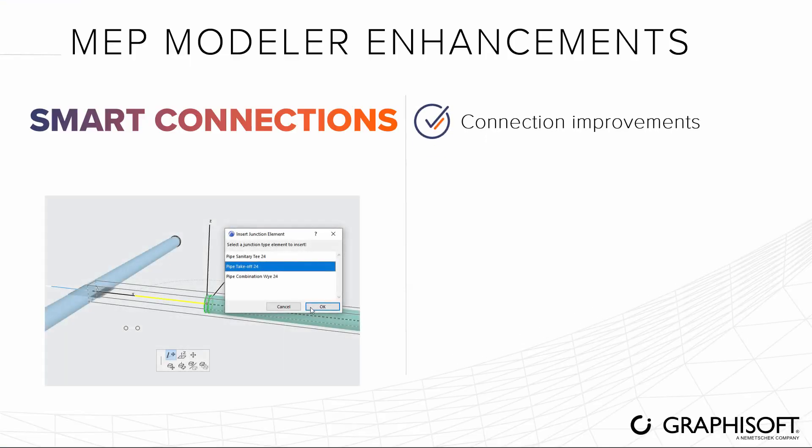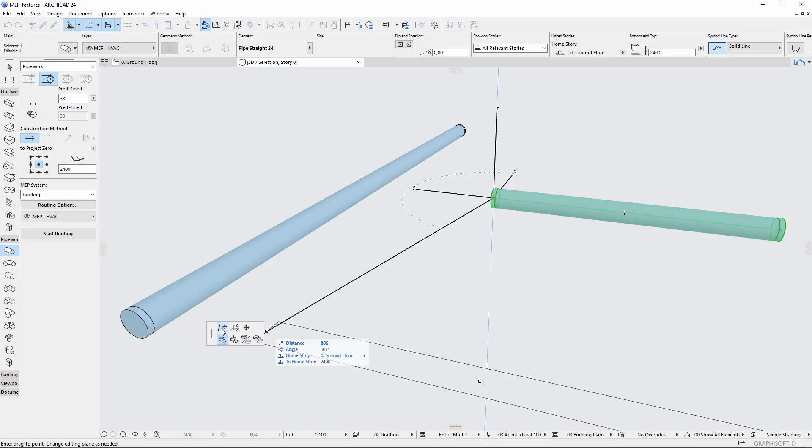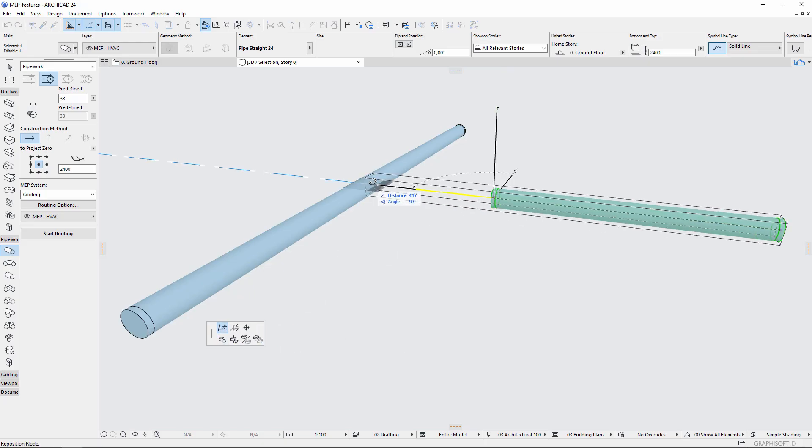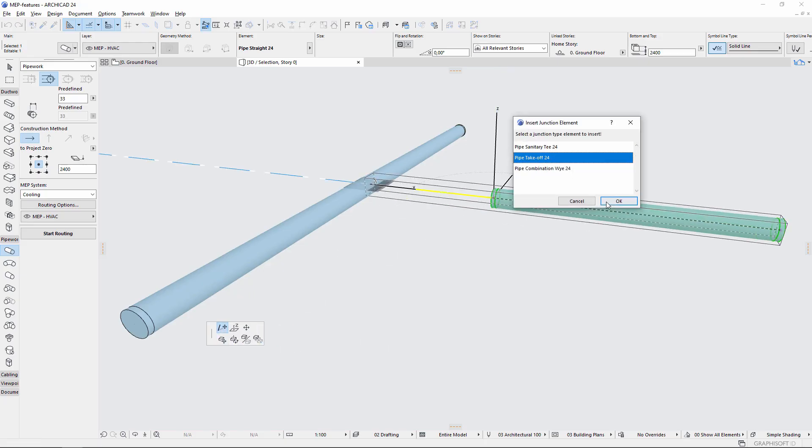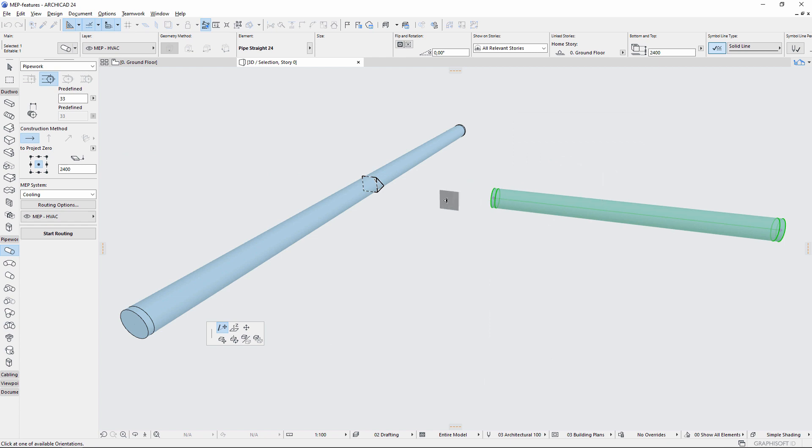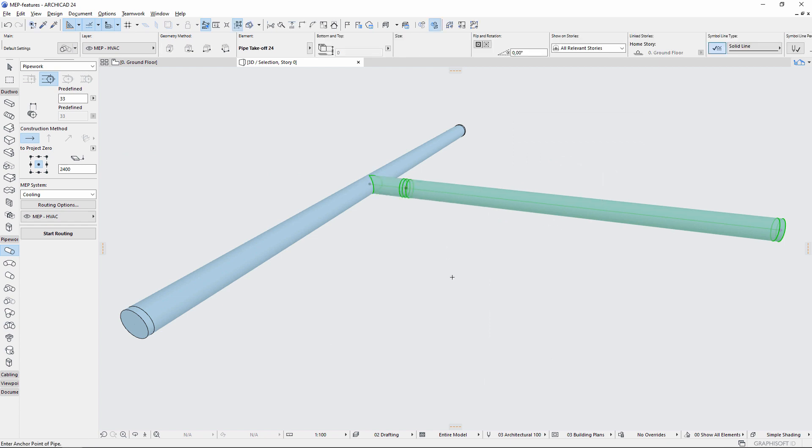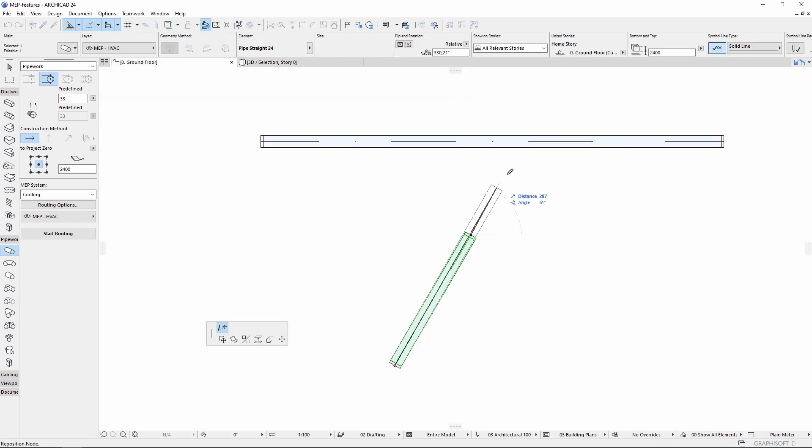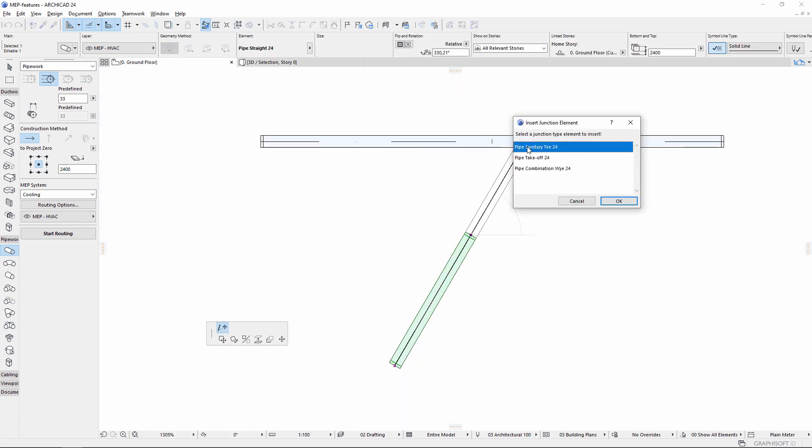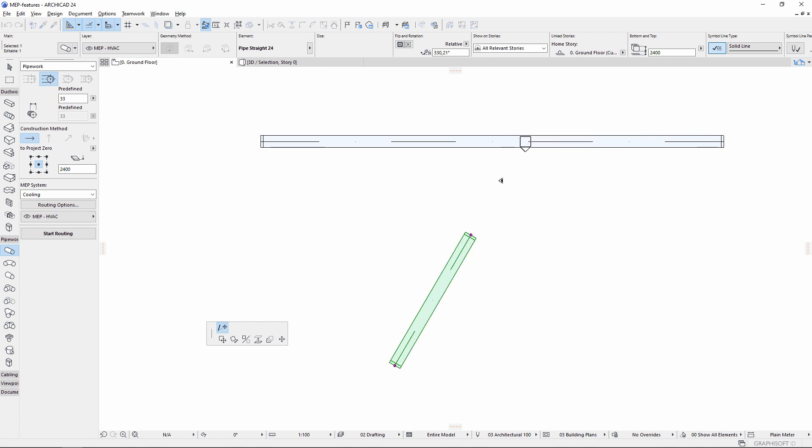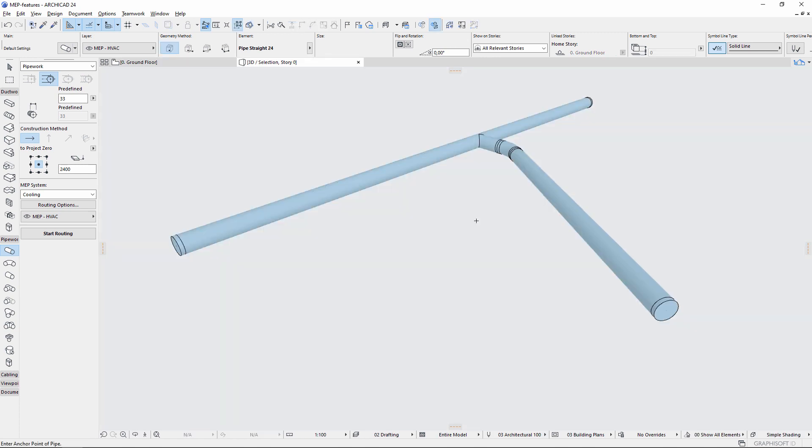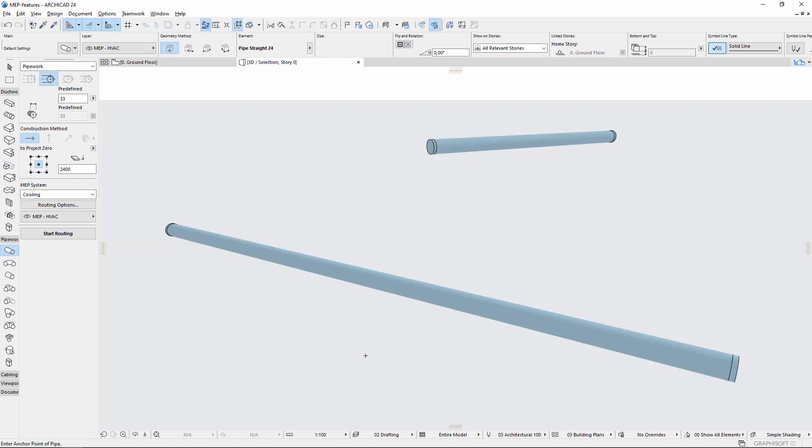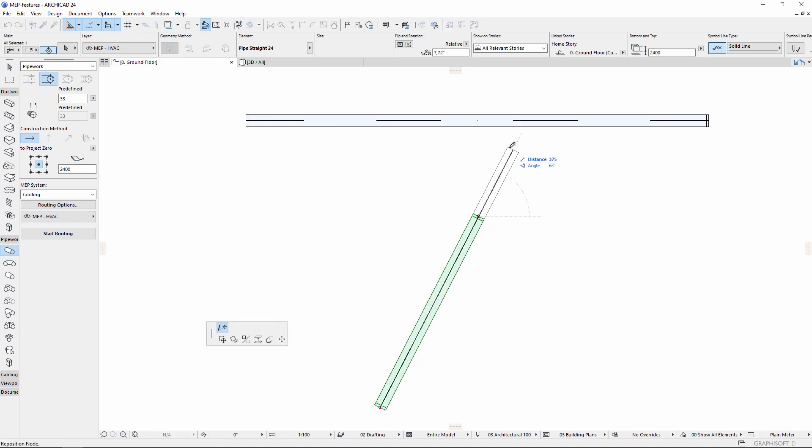Create connections between MEP runs quickly by stretching one duct into another, then define the connection orientation and type. You can do this on the floor plan as well as in the 3D window. Connections between elements with different angles or at different heights are now created automatically with 90 degree bends.